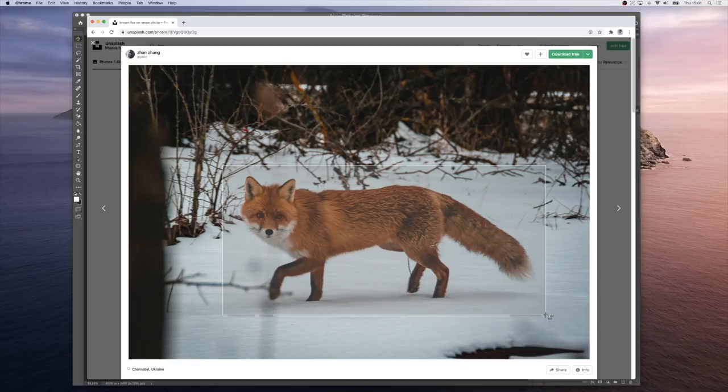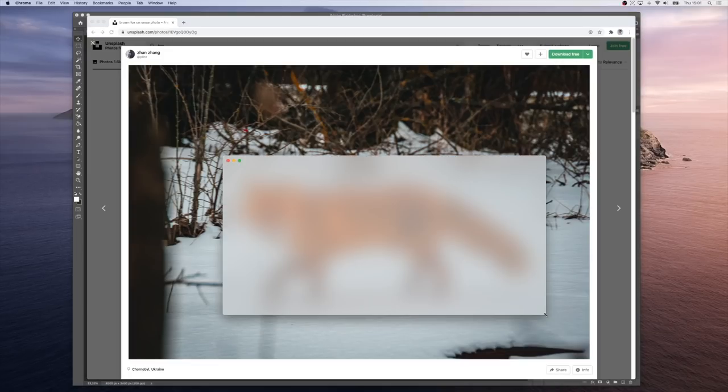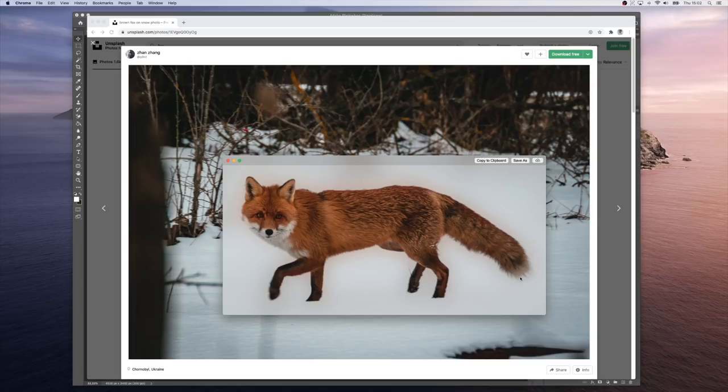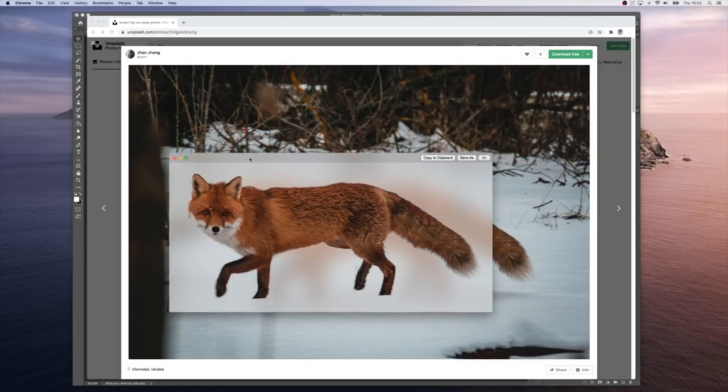Now I just select my fox. And here it is. ClipDrop extracted it. See how the hair has been preserved nicely on the tail here.